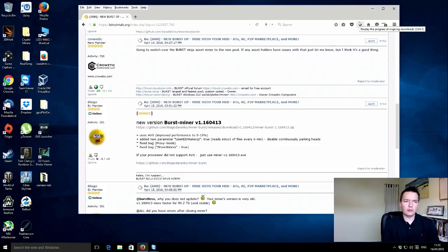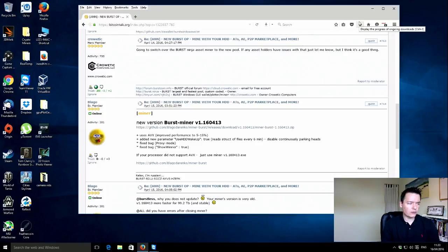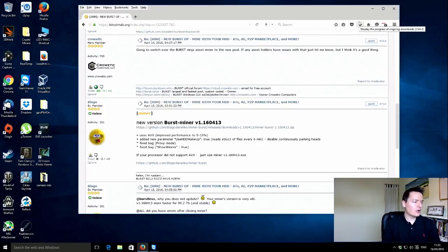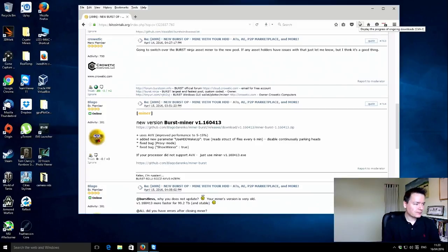The scan times you want as low as possible because that gives you the best chance of submitting your deadline and winning the reward for the current block in the blockchain for Burstcoin. So the new miner is version 1.160413.